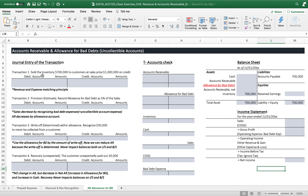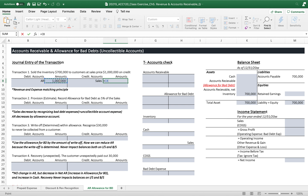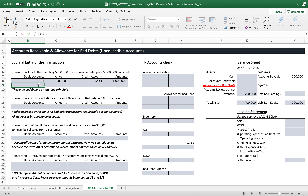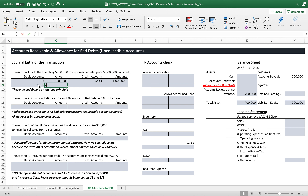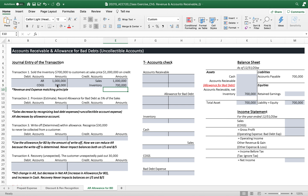Transaction number one: sold inventory of $700,000 to a customer at a sales price of $1 million on credit. So AR is $1 million, Sales $1 million. Based on the matching principle, cost of goods sold is $300,000, and inventory goes out $300,000, giving us a gross profit of $300,000.